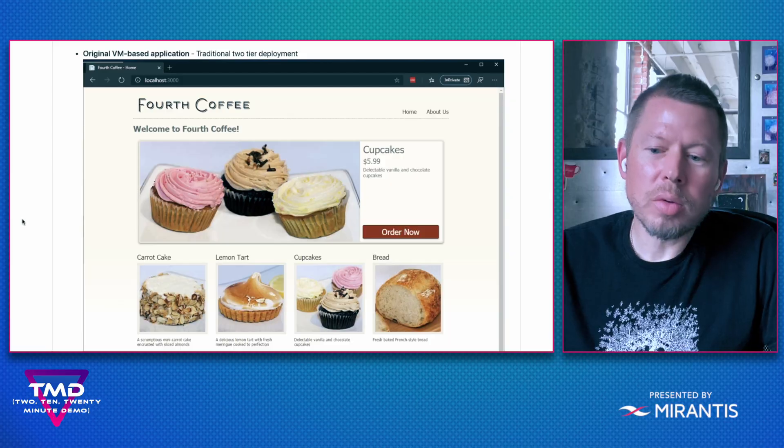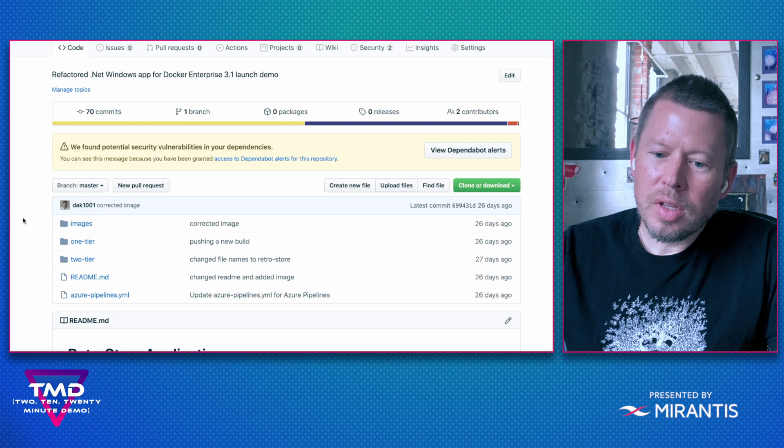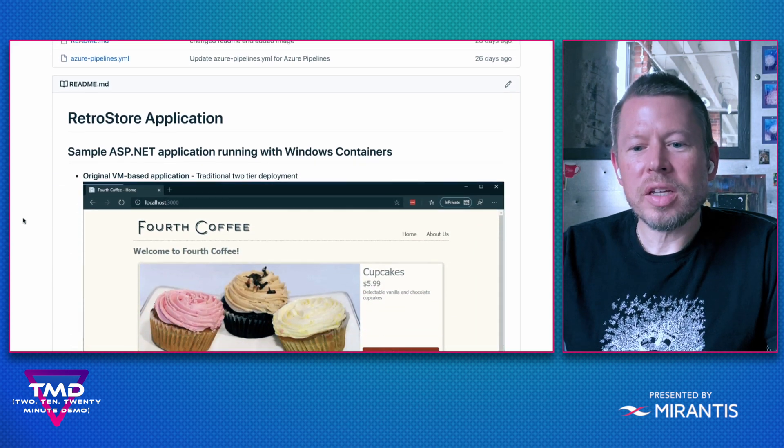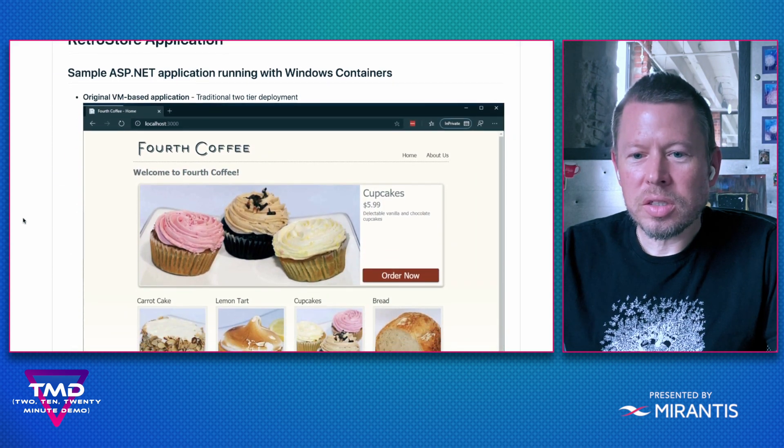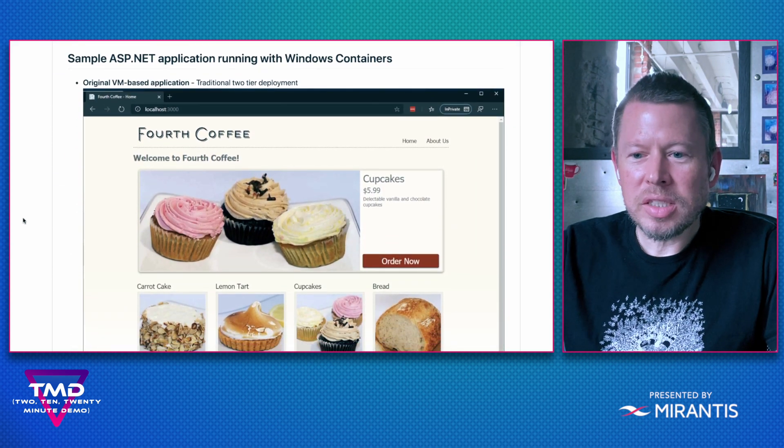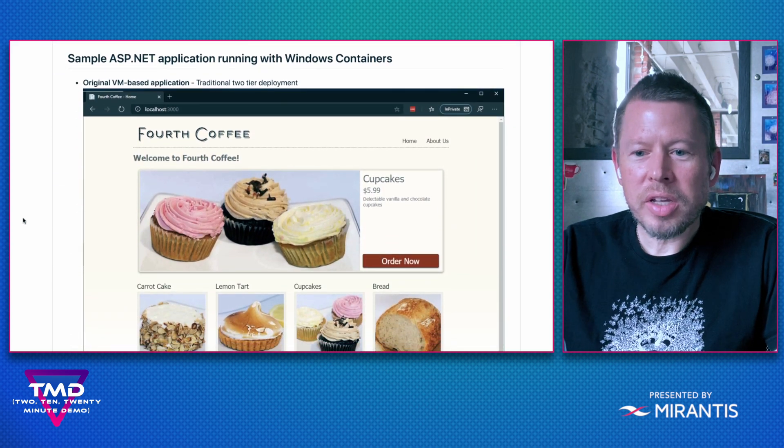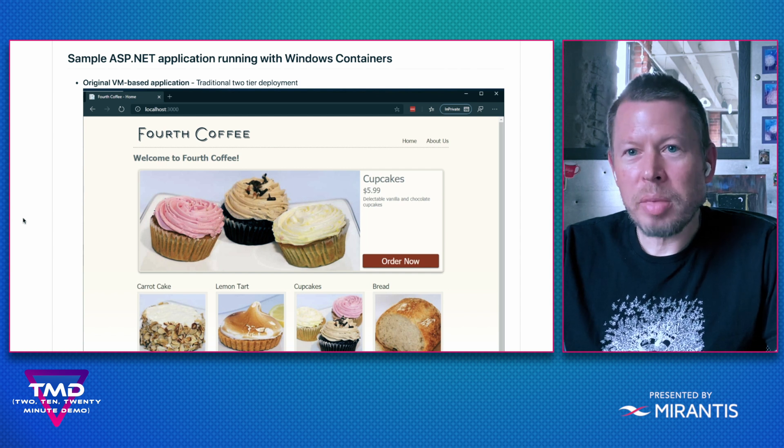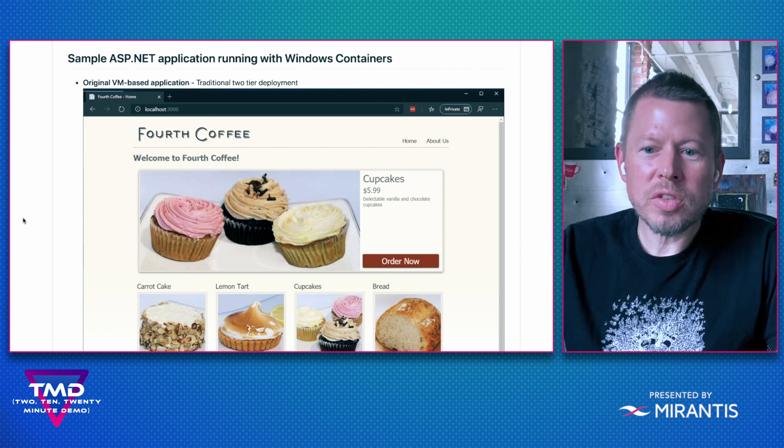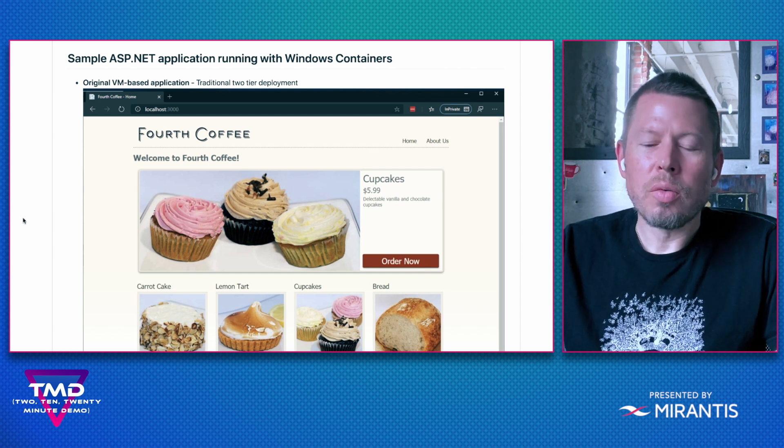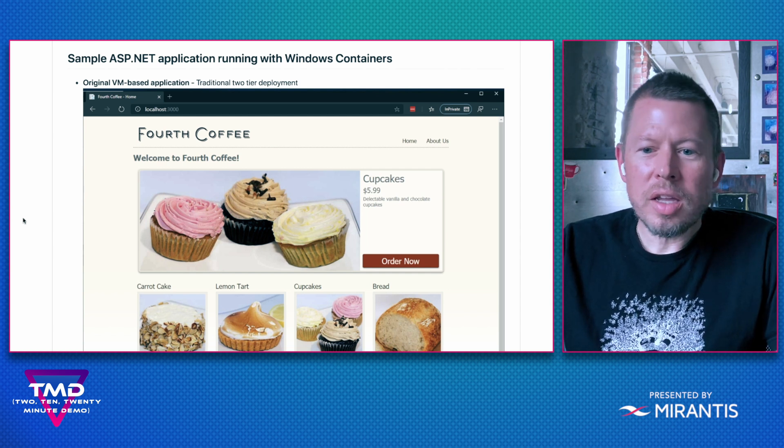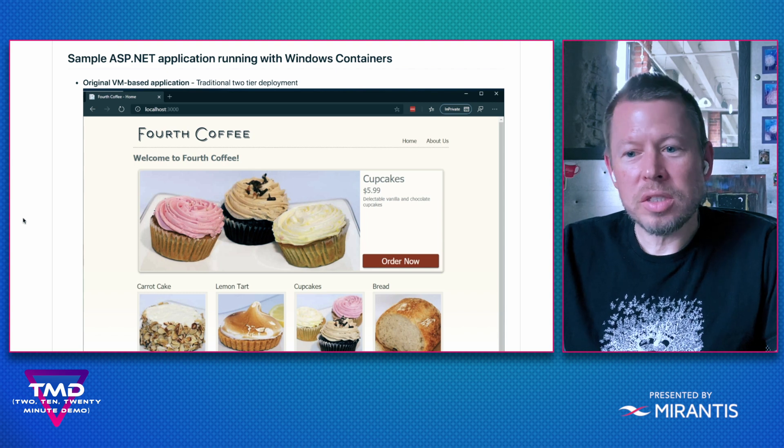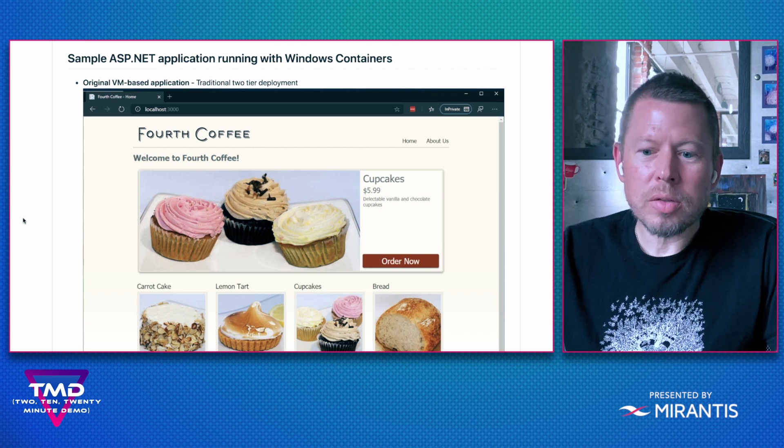So now let's go over to GitHub and understand my application. In this example, I've taken a traditional ASP.NET application. It was originally a bakery e-commerce site running in a VM-based two-tier deployment model.